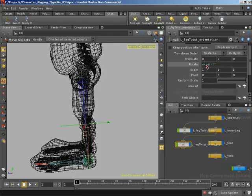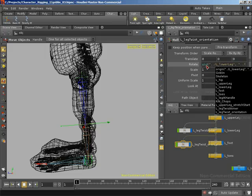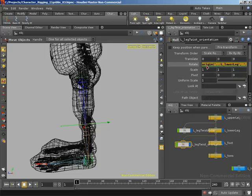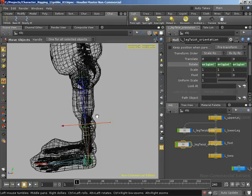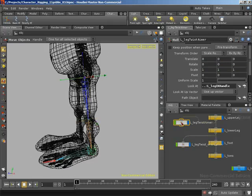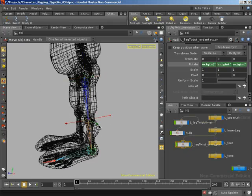That means I'm going to use an origin expression. Who am I relative to? I'm relative to the L underscore lower leg. Who do I want to grab the transformation parameter of? I want to grab that of the leg twist aimer — L underscore leg twist aimer — and what transformation parameter am I interested in? I'm interested in rotate x. I'll copy that, paste it into y and change it to rotate y, paste into z and change it to rotate z. You can now see that our orientation has aligned itself with the orientation of our leg twist aimer. You can see the same orientation down on our knee null — our leg twist orientation null.